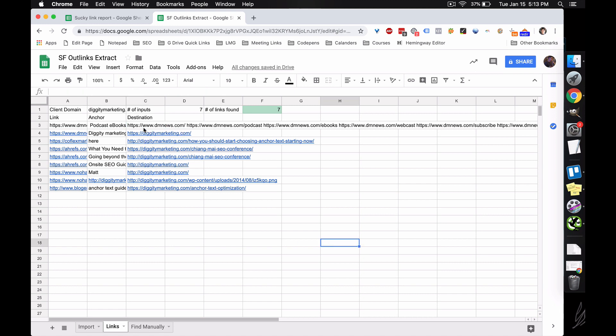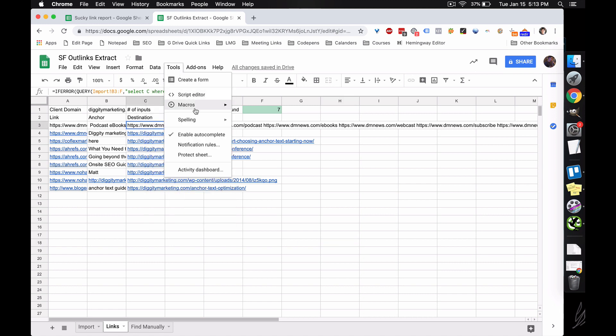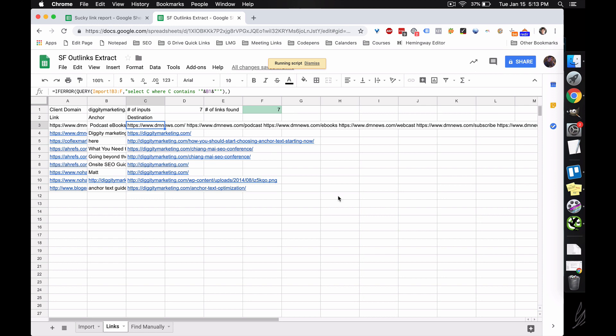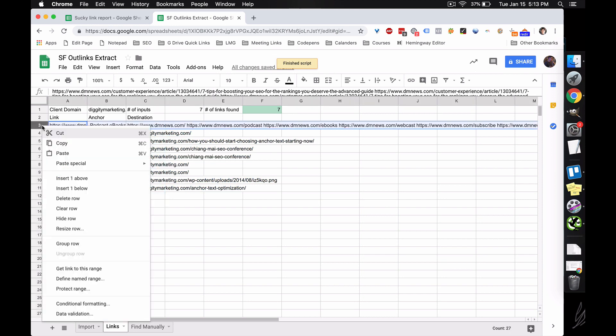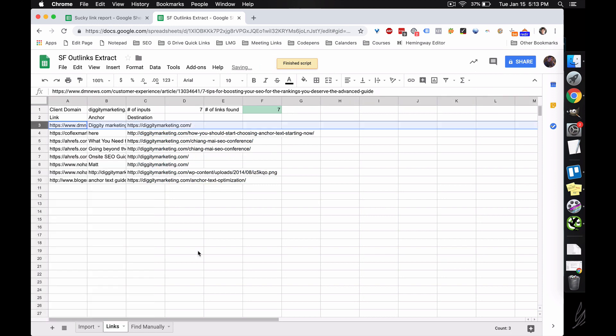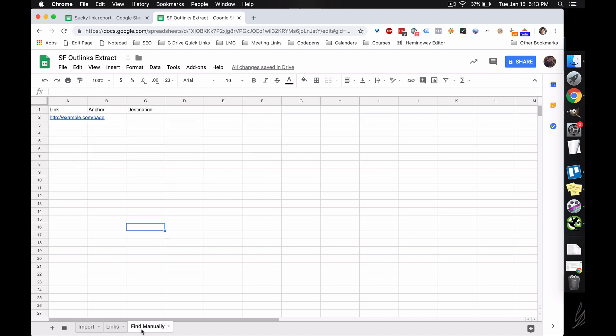Let me just also redo the paste macro. Get rid of that line. So we have seven unique URLs inputted, but we only found six links. So that's when we'd have our VAs or whoever go to the find manually. And instead of having to search these seven pages manually, you just have to search this one.